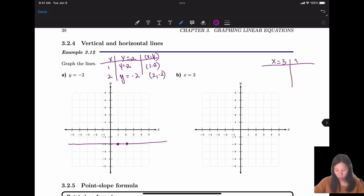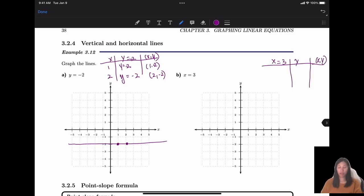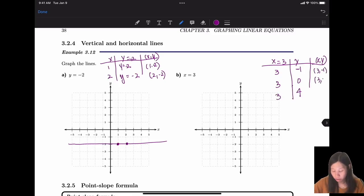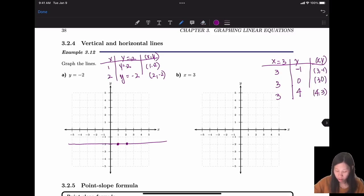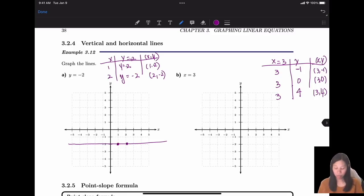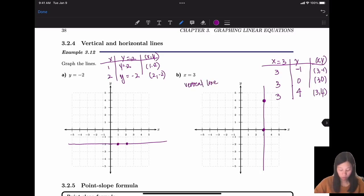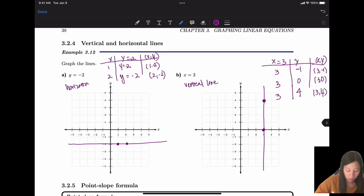For x = 3, we use the same t-table approach. No matter what y equals, x is always 3: (-1, 3), (0, 3), (4, 3) are all on the line. Connecting those points gives a vertical line. In general, when x equals a fixed number the line is vertical; when y equals a fixed number the line is horizontal.